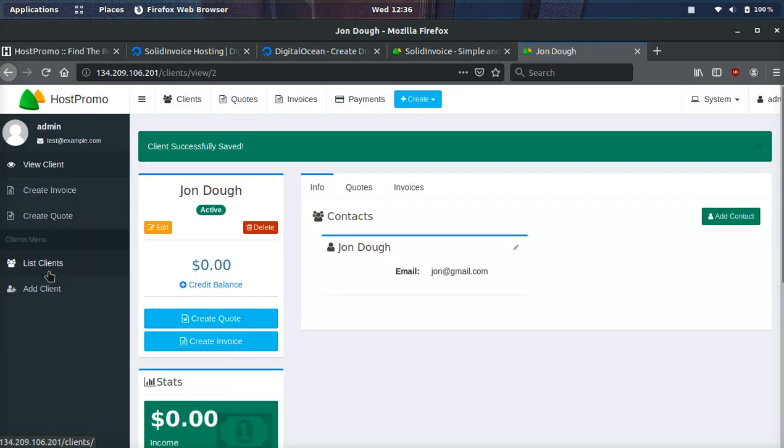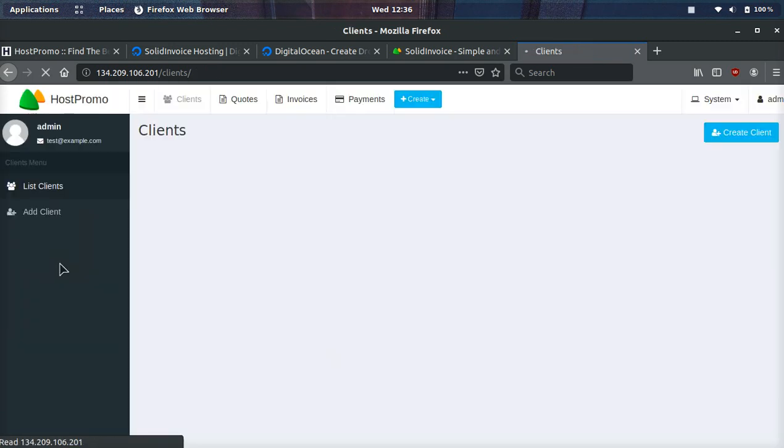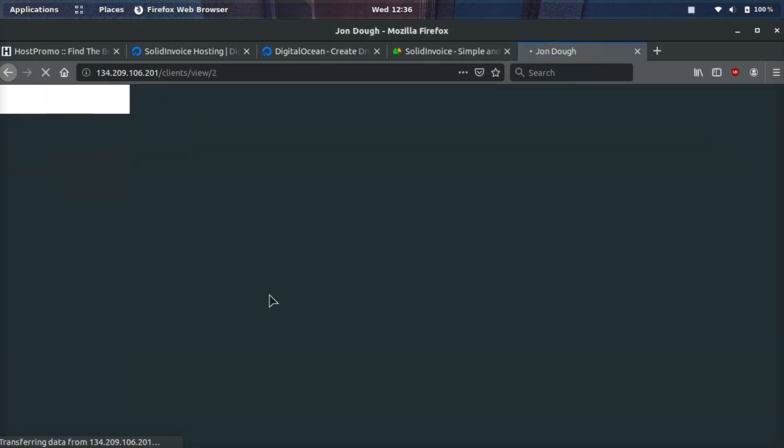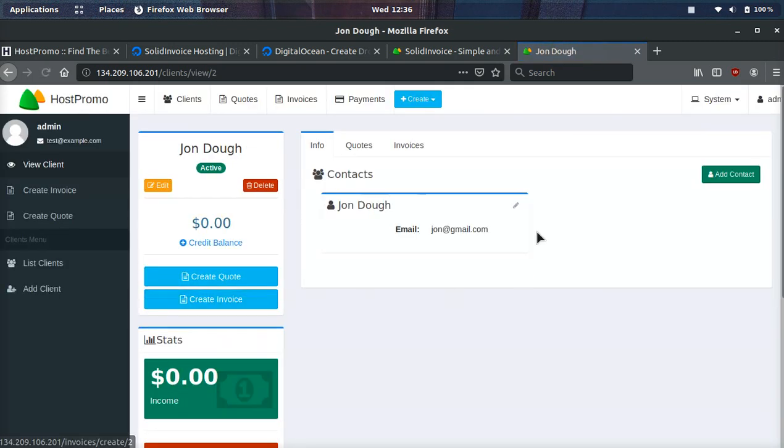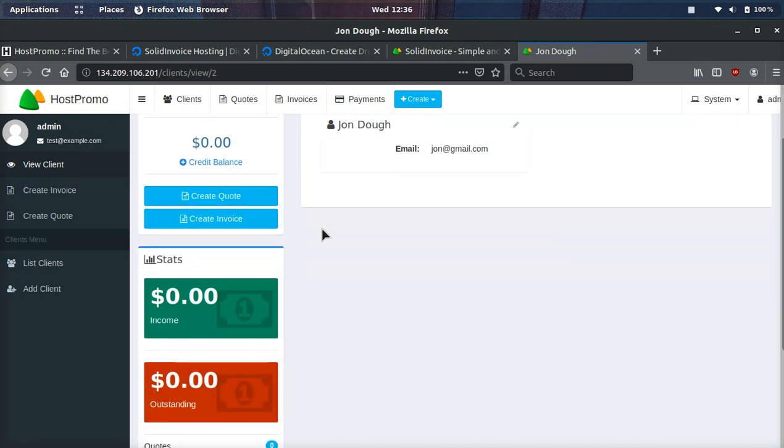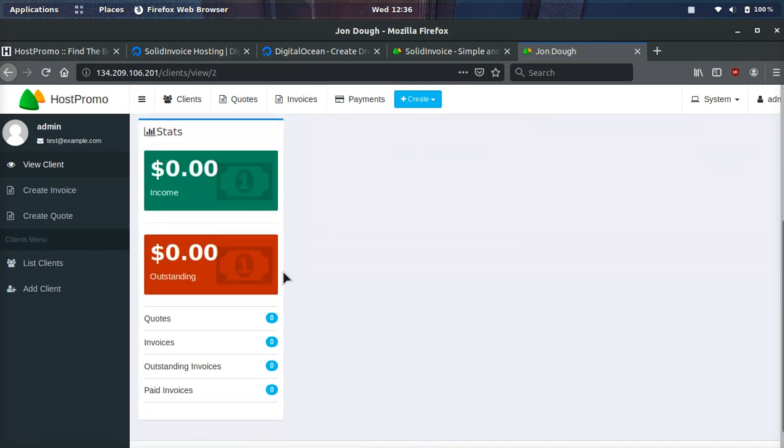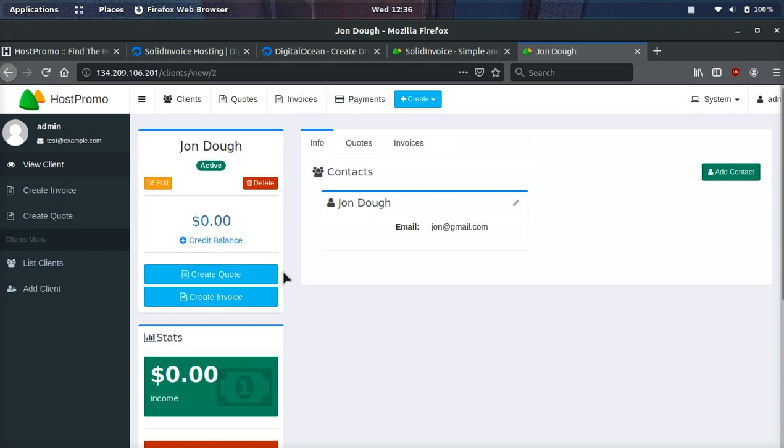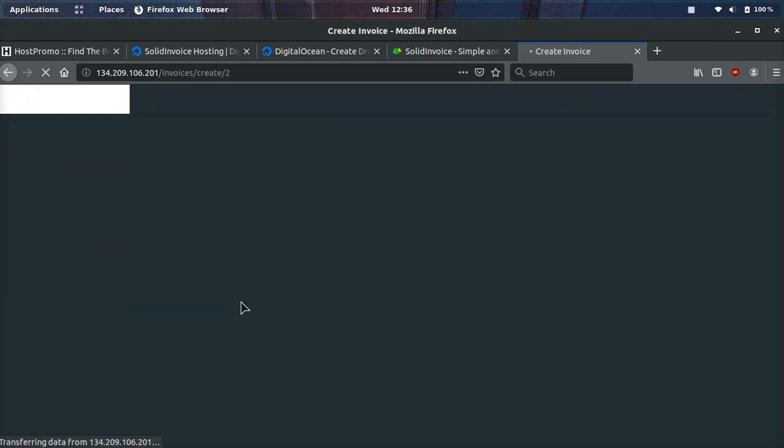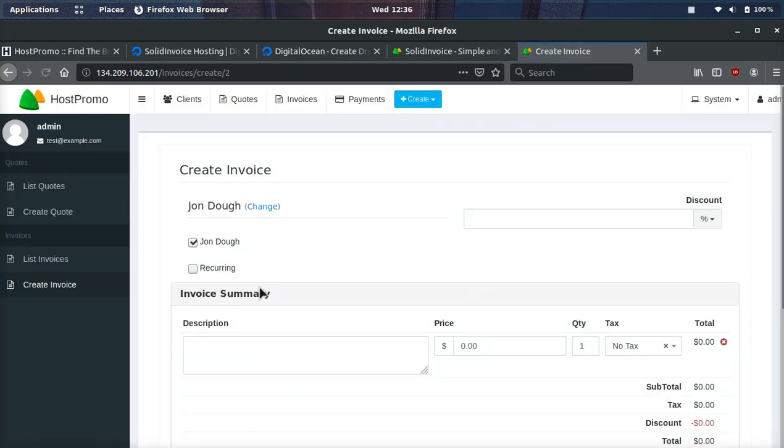You can go here and you can go to list clients and you can see all your different clients. And if you click one, it will bring up information about that client, how much money they owe you, how much money they brought in. And on top of that, you can click create quote or create invoice. So we'll create an invoice.